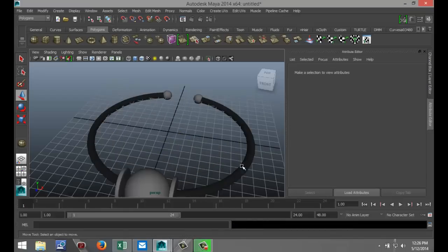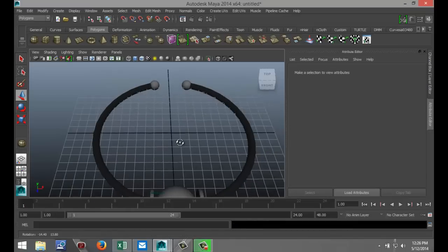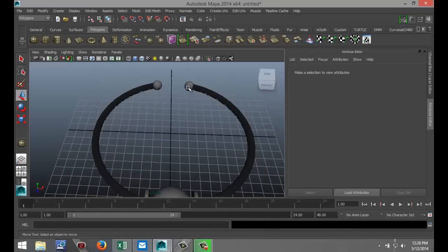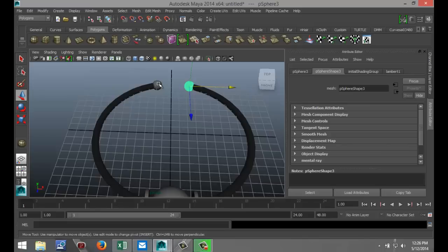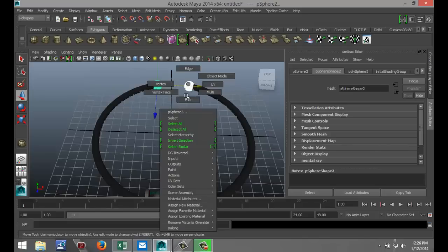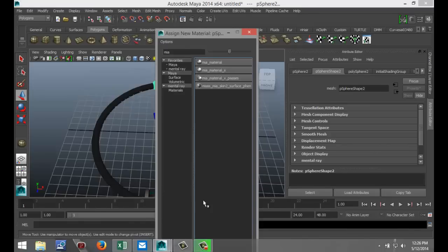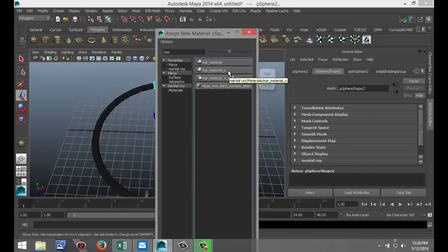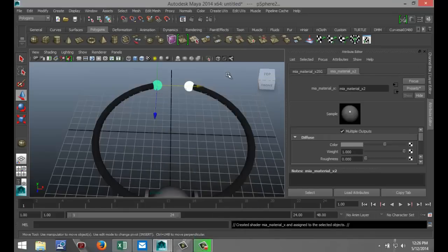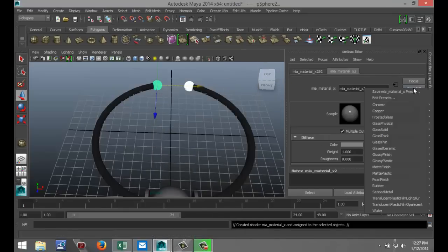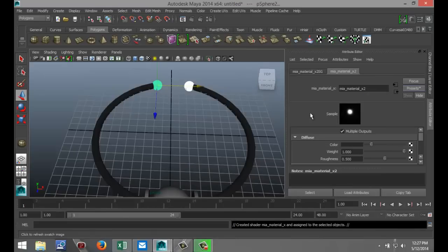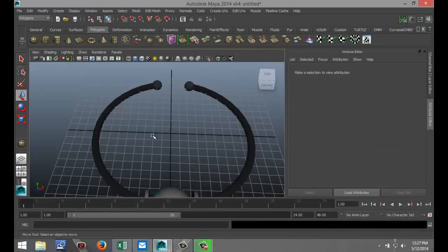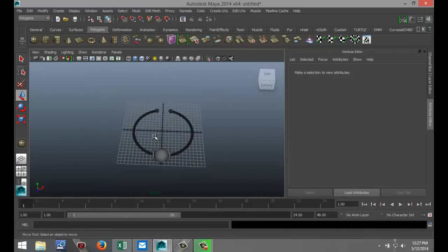Now, I want these two little spheres here to be chrome. Right click on that, assign new material. I'm going to go with the same material but use a different preset. Go to presets, go to chrome, hit replace.